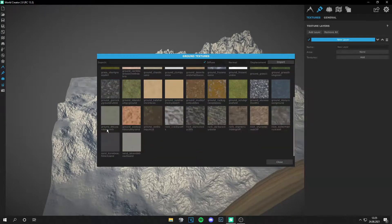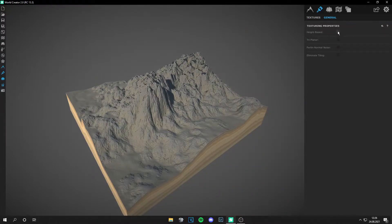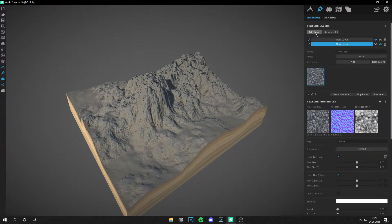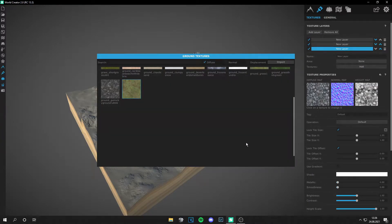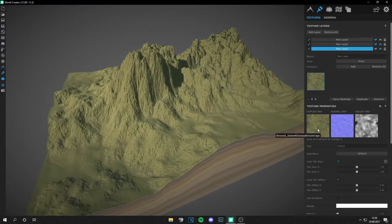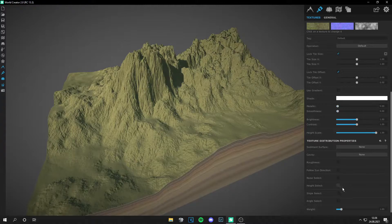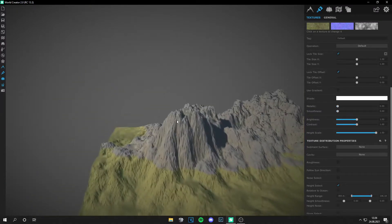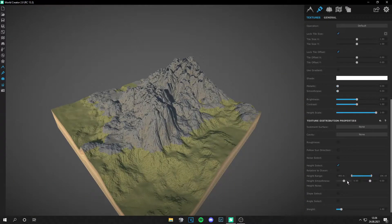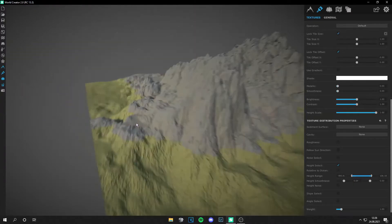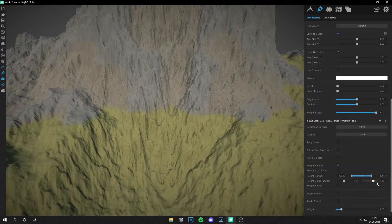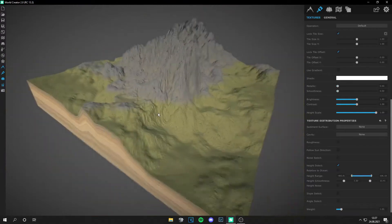Now we can apply some textures. Go to add layer, then add some stones. Check triplanar and eliminate tiling, and get a grass material too. Let's change the height of the grass and the smoothness as well — zoom in and change it. Yep, this looks nice.